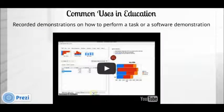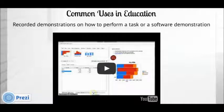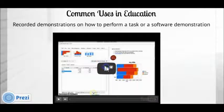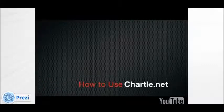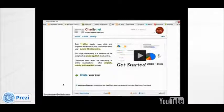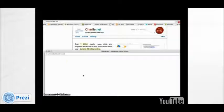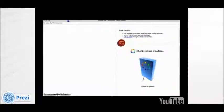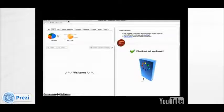Another example is a recorded demonstration of how to actually use a piece of software. Like in this example, explaining how to use Chartle to students. To start using Chartle, simply go to chartle.net and on the home page, click on 'create your own.' That link will take you to a pop-up window, which is the actual application that you will be using to create your own.